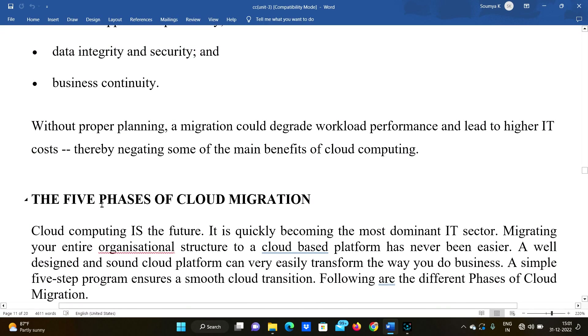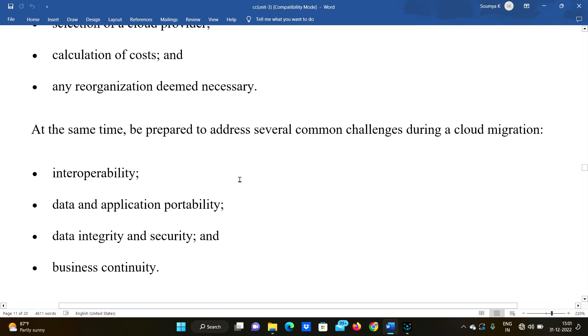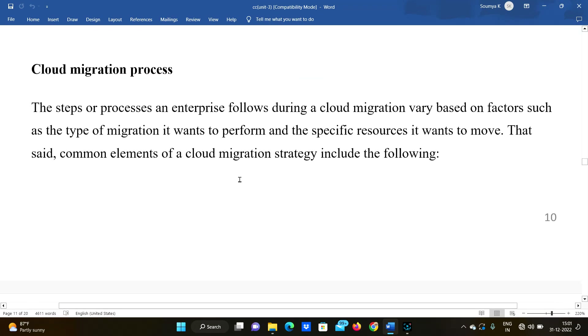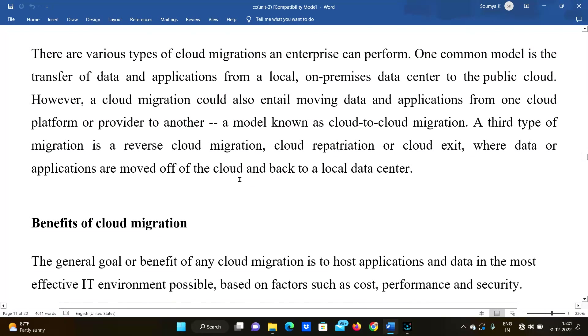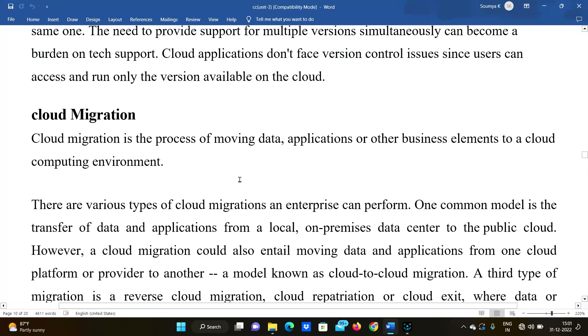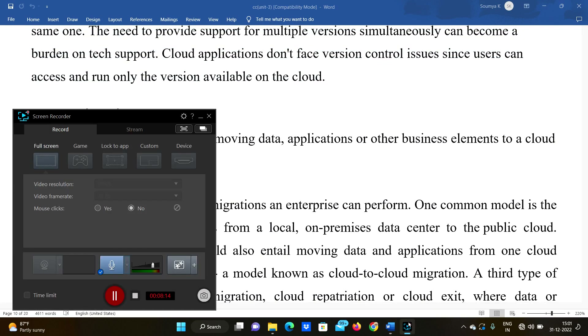In the next class, we will discuss the five phases of cloud migration. That's it for this video. If you like the video, please like, share, and subscribe. Bye-bye.